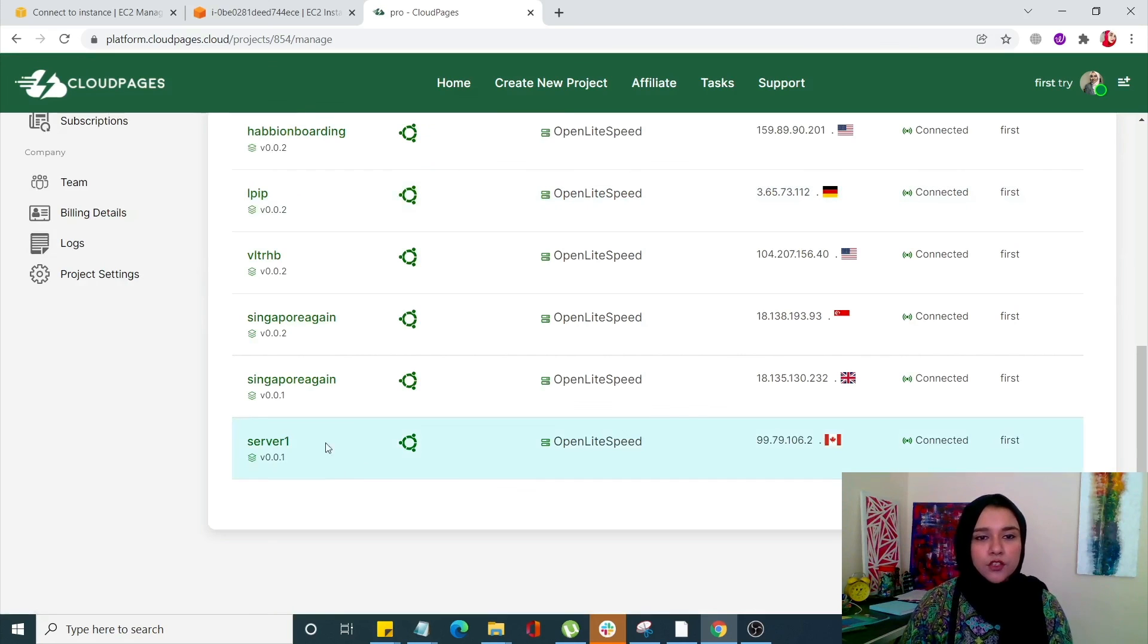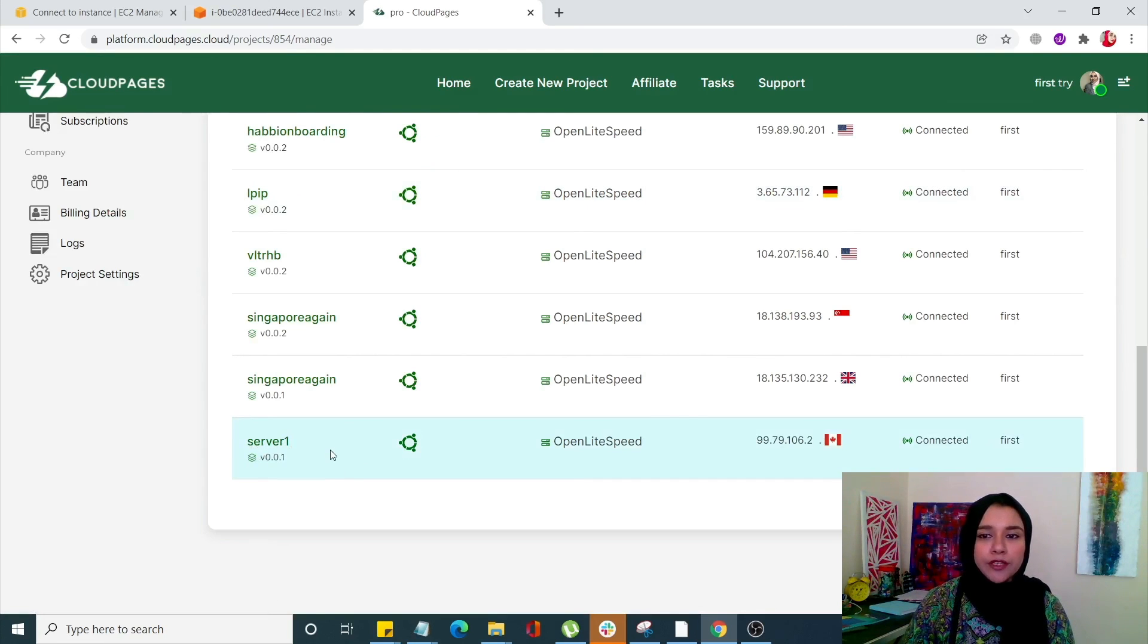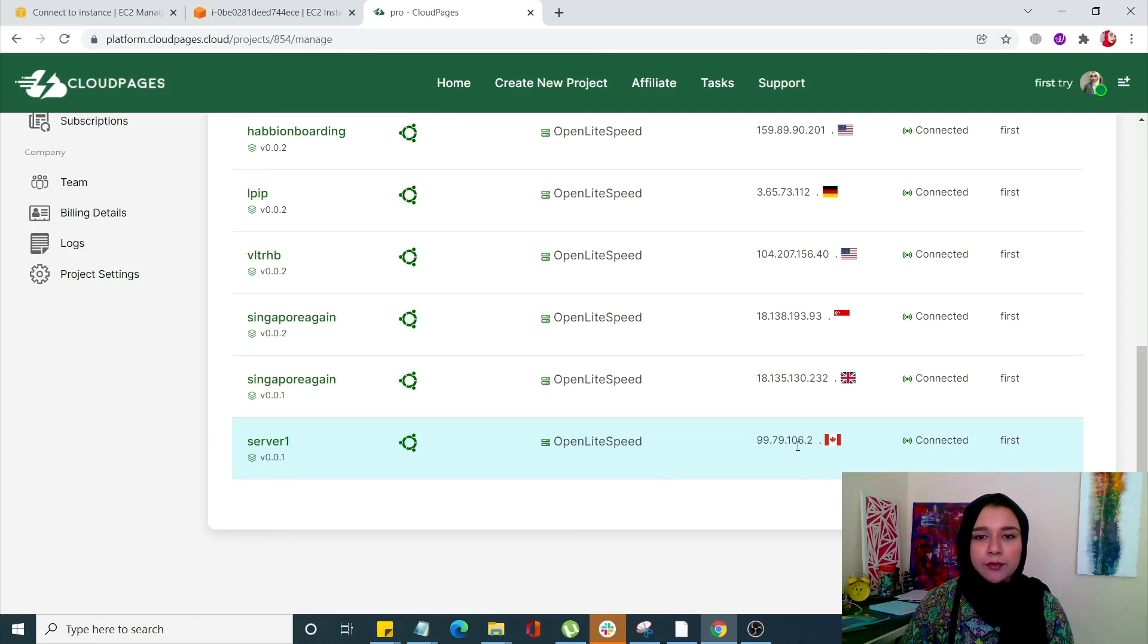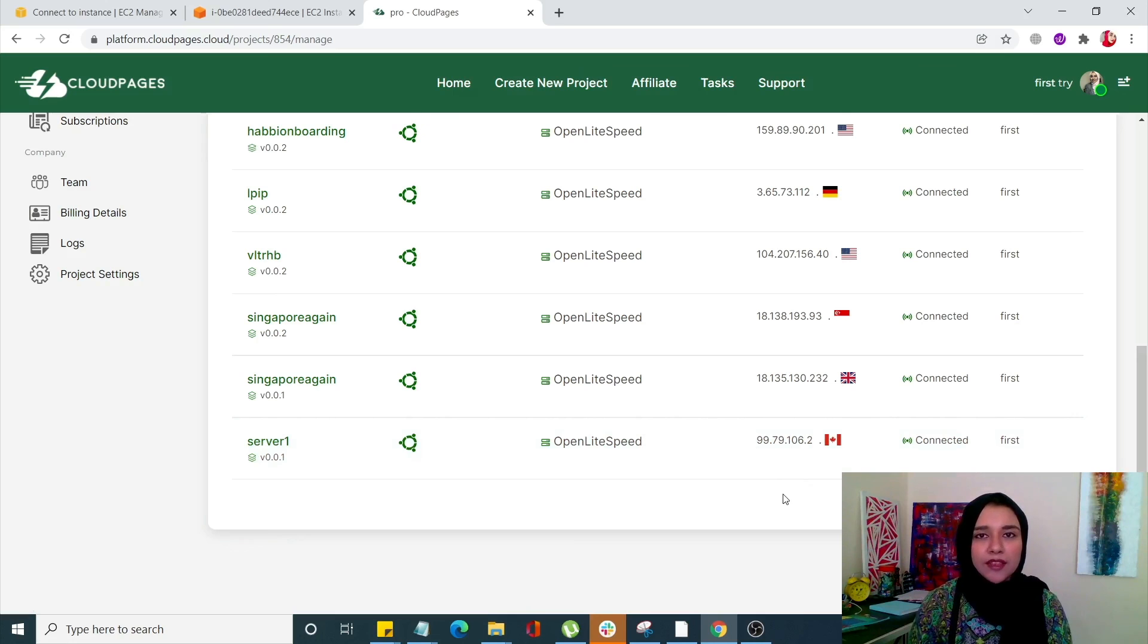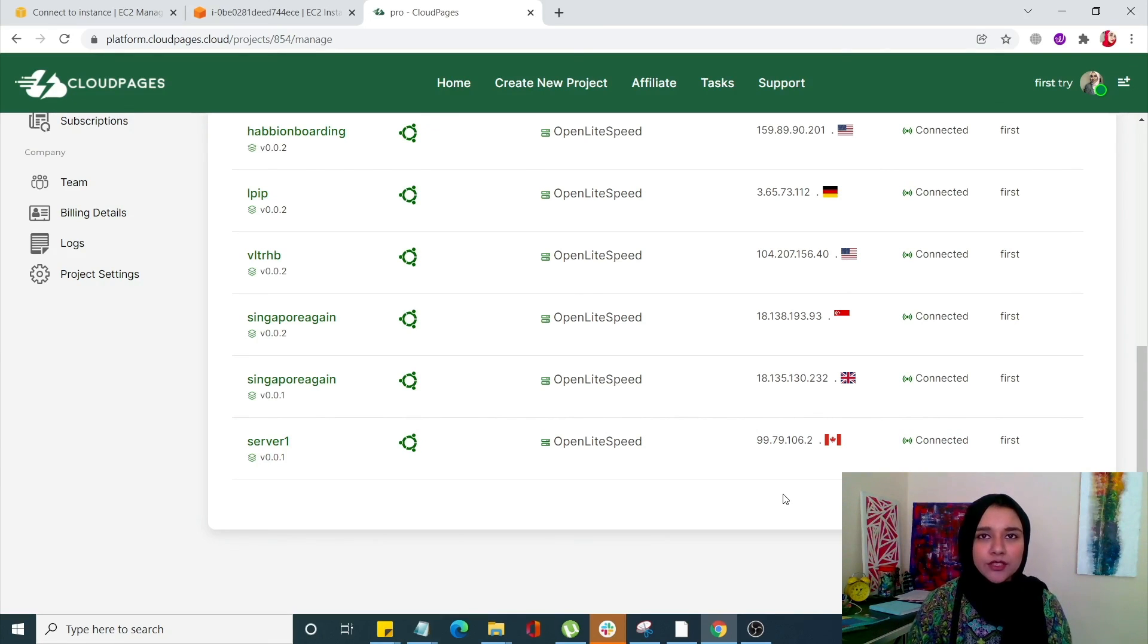So our server has been deployed over here. You can see the location, the IP and it is ready for you to use. So if you still have any questions just drop a comment in the comment section and don't forget to like and subscribe.